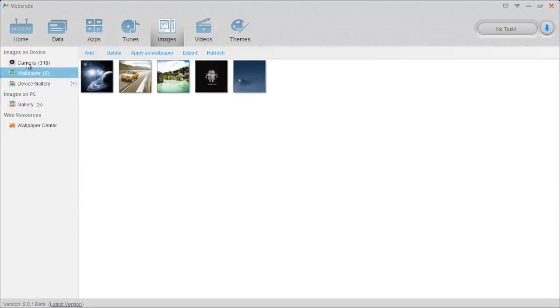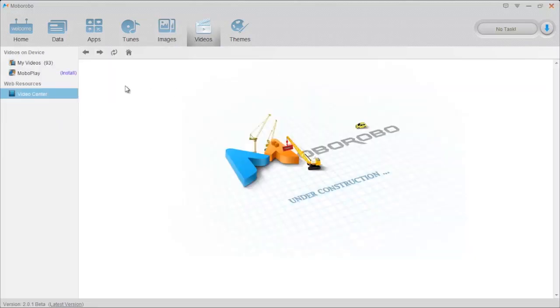And of course you have your standard camera roll where you can export your photos, back them up. And of course you can also import other photos that you want on there.